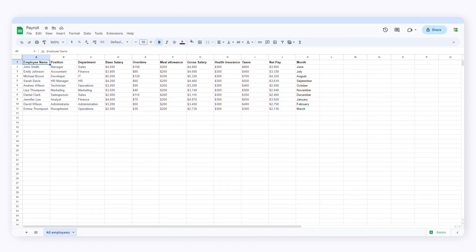First, we'll need to create a spreadsheet, which will be our source file, and a template in Google Docs. Let's start with the spreadsheet. I have created columns for all the data I need to fill out the payslips.